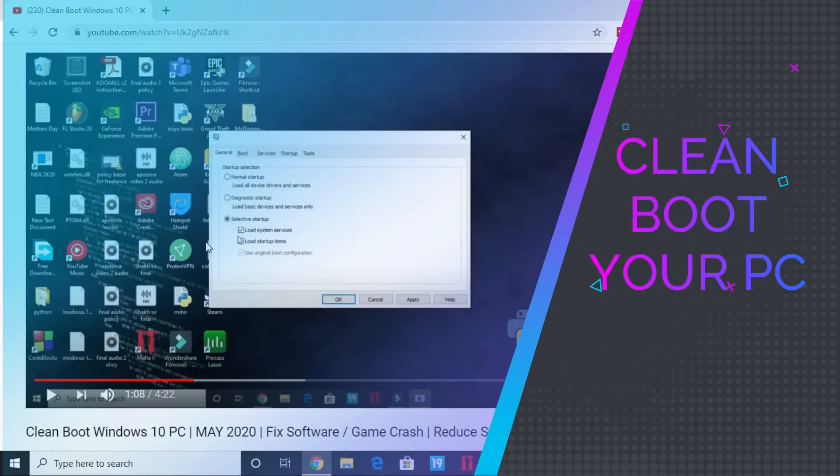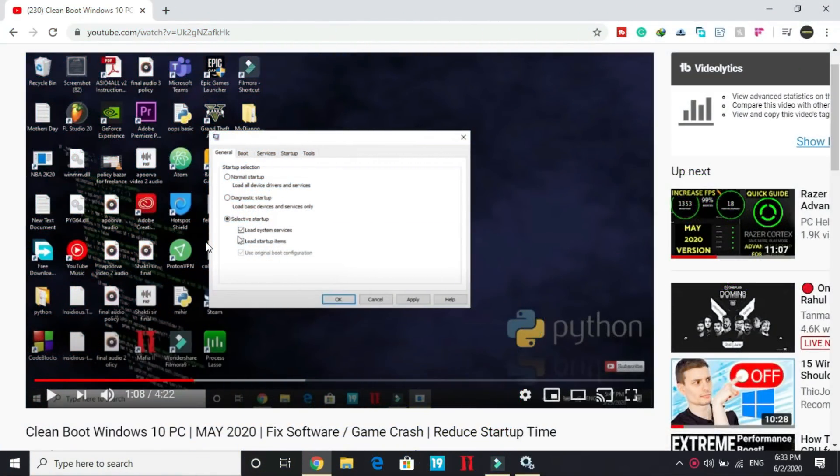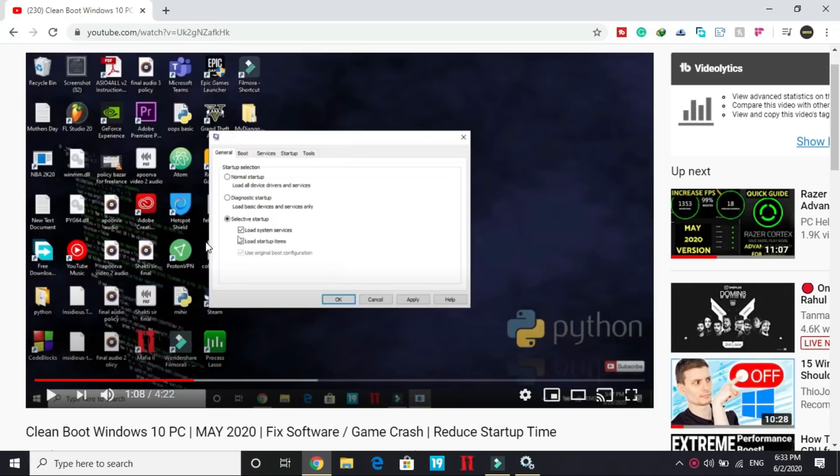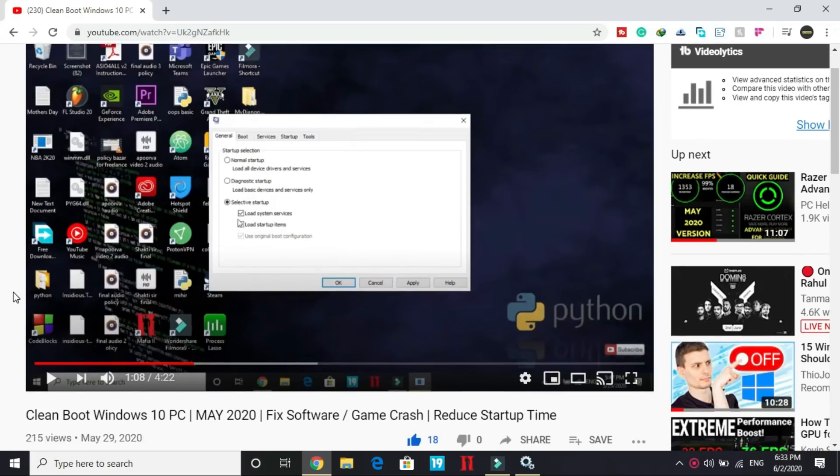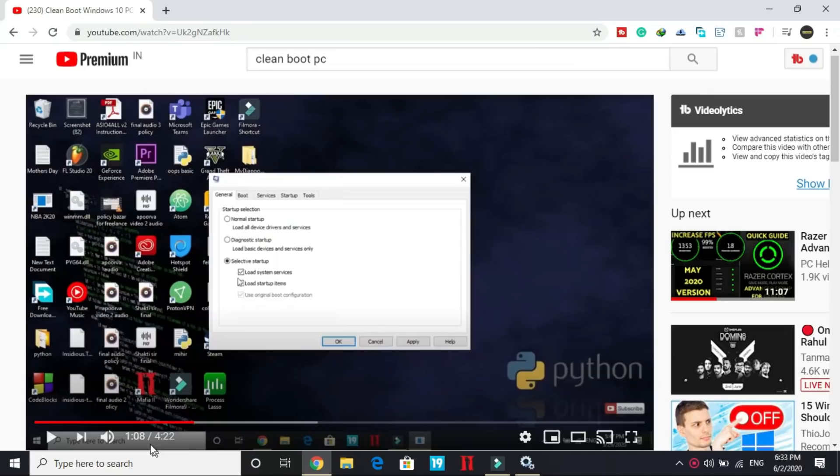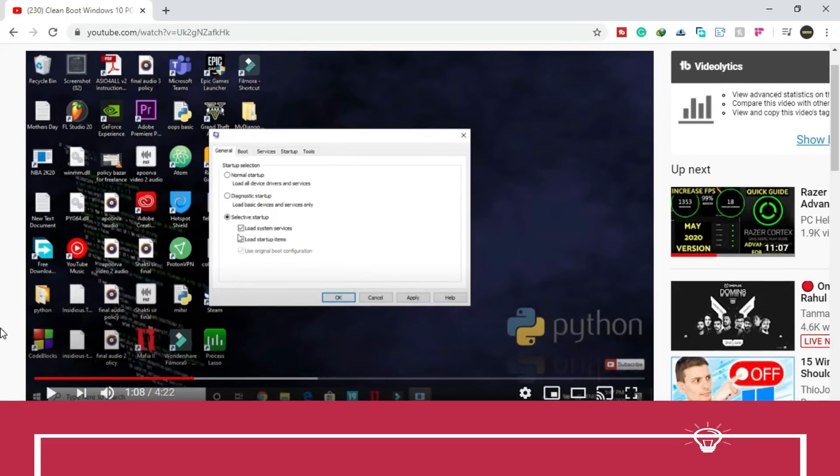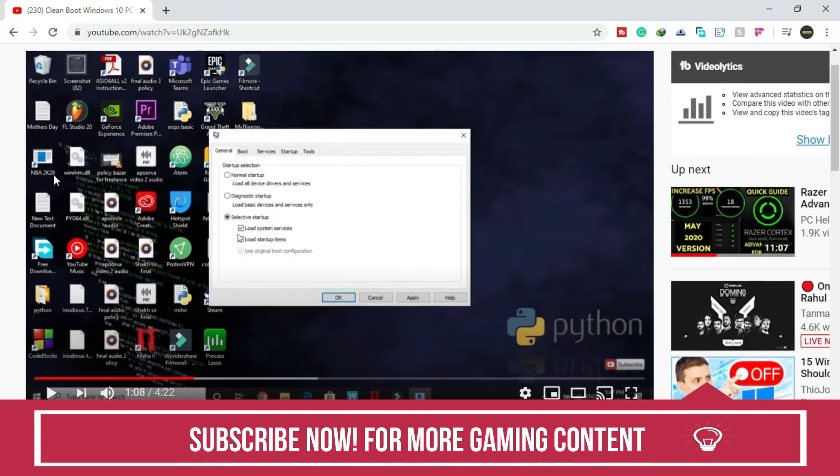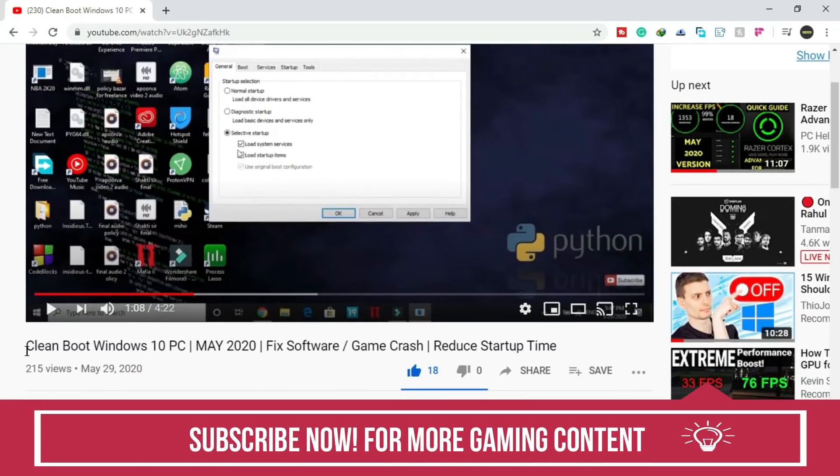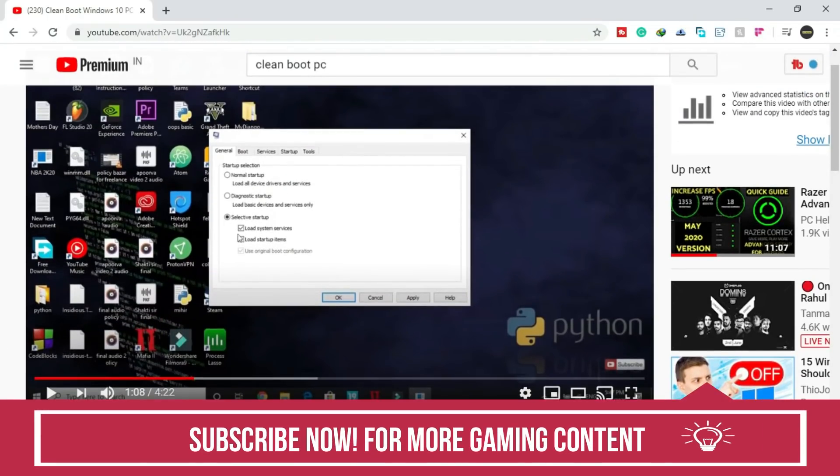A lot of users think that clean booting is not necessary, but clean booting refreshes all the components of your PC and helps in resolving any software conflicts. If you don't know how to clean boot your PC, I have already made a quick guide of four minutes. You can check that guide, I will provide the link in the description of this video.